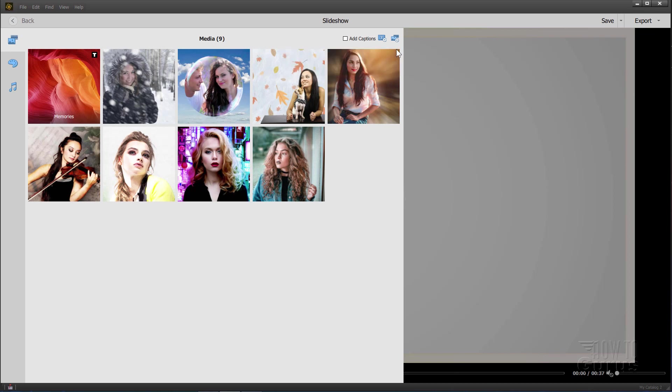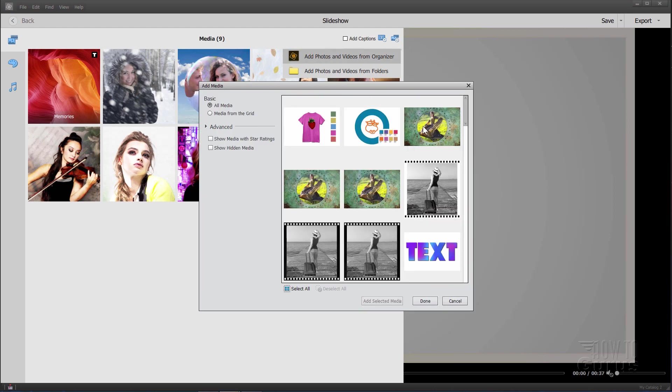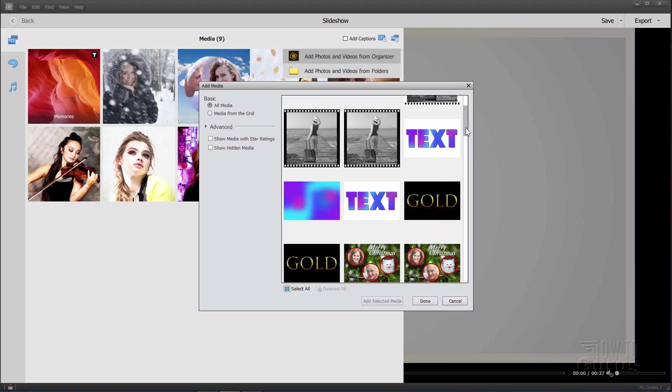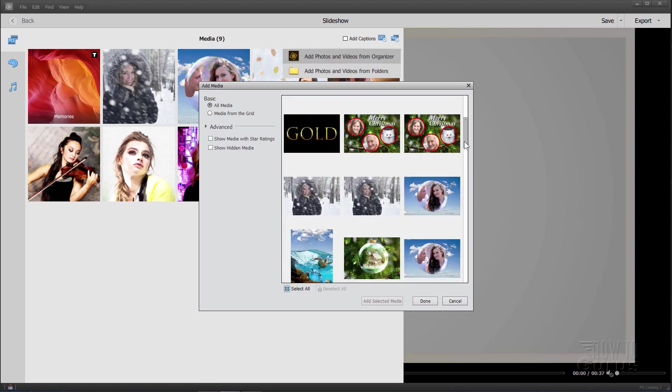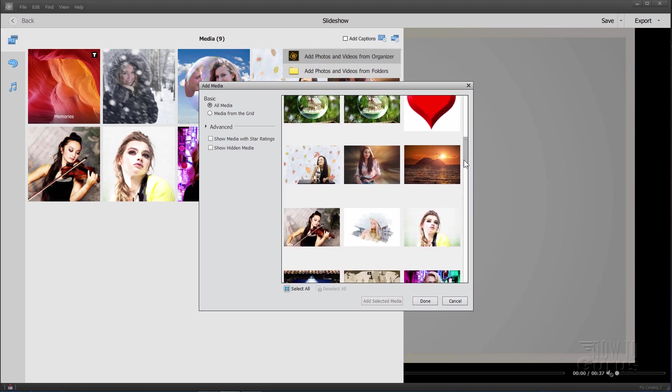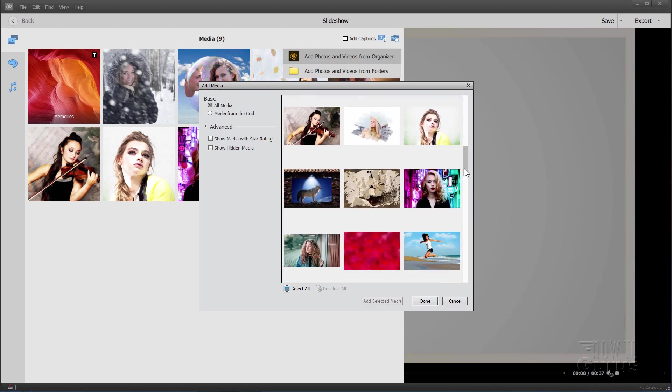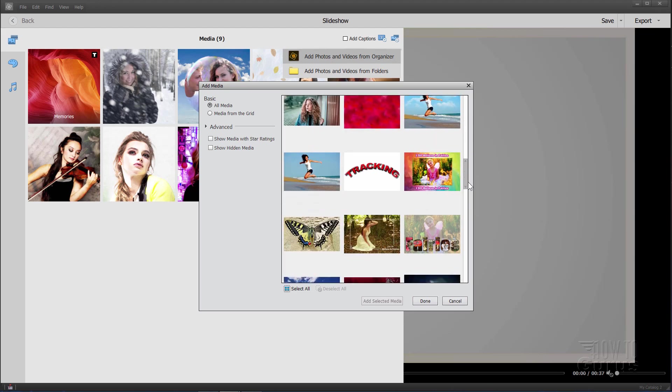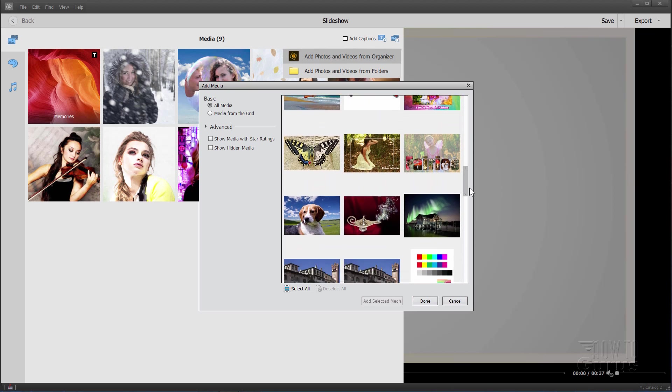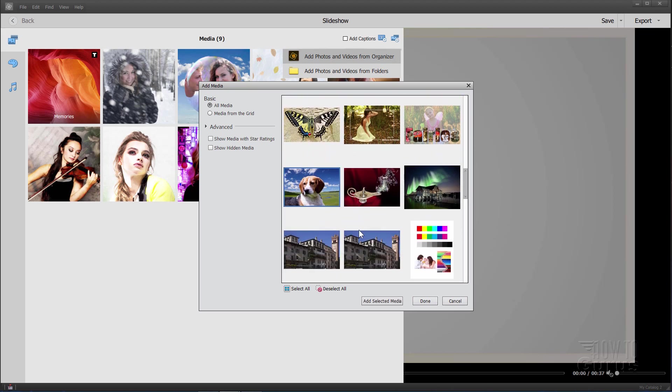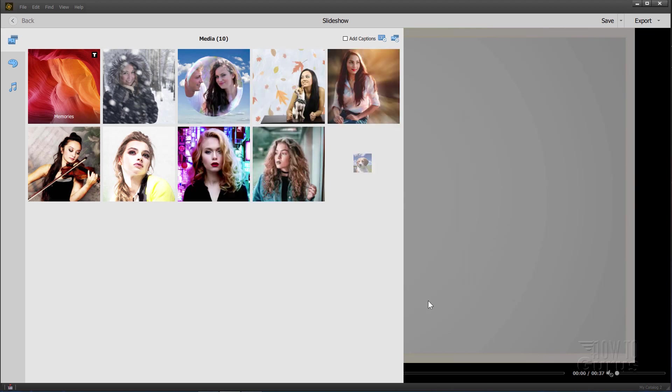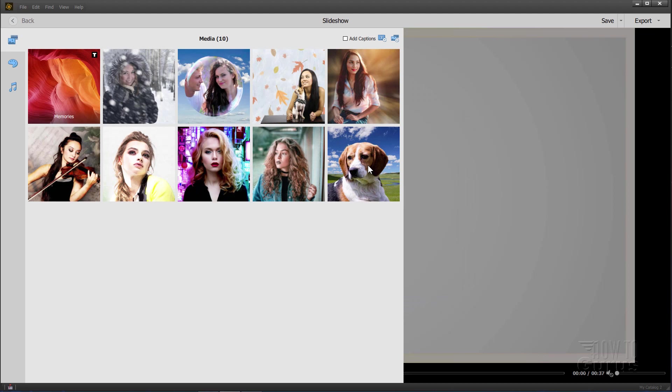Let's go ahead and bring in one more slide here from the organizer. You get a little mini window as you can see here. You can do a little search if you want to, media with star ratings, hidden media. I'll just scroll down and we'll find another nice picture to drop in here. I'll put the dog in, that's always fun. Choose done and there's our next slide. So easy to add slides in, easy to take them out, easy to put in text slides as well.